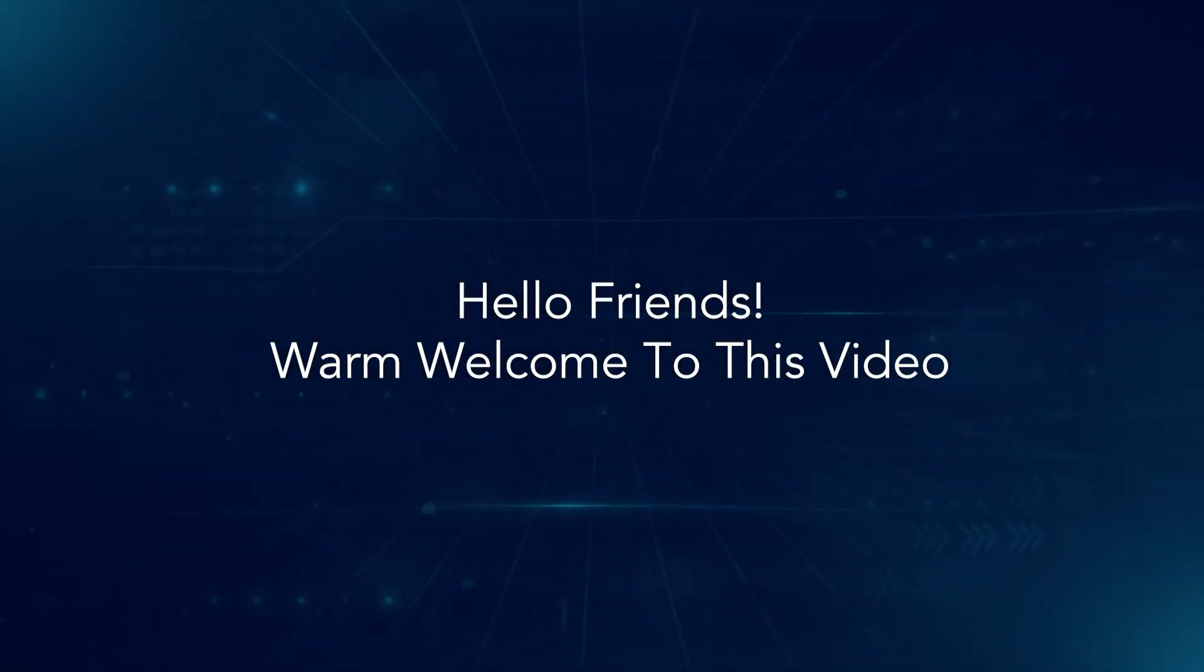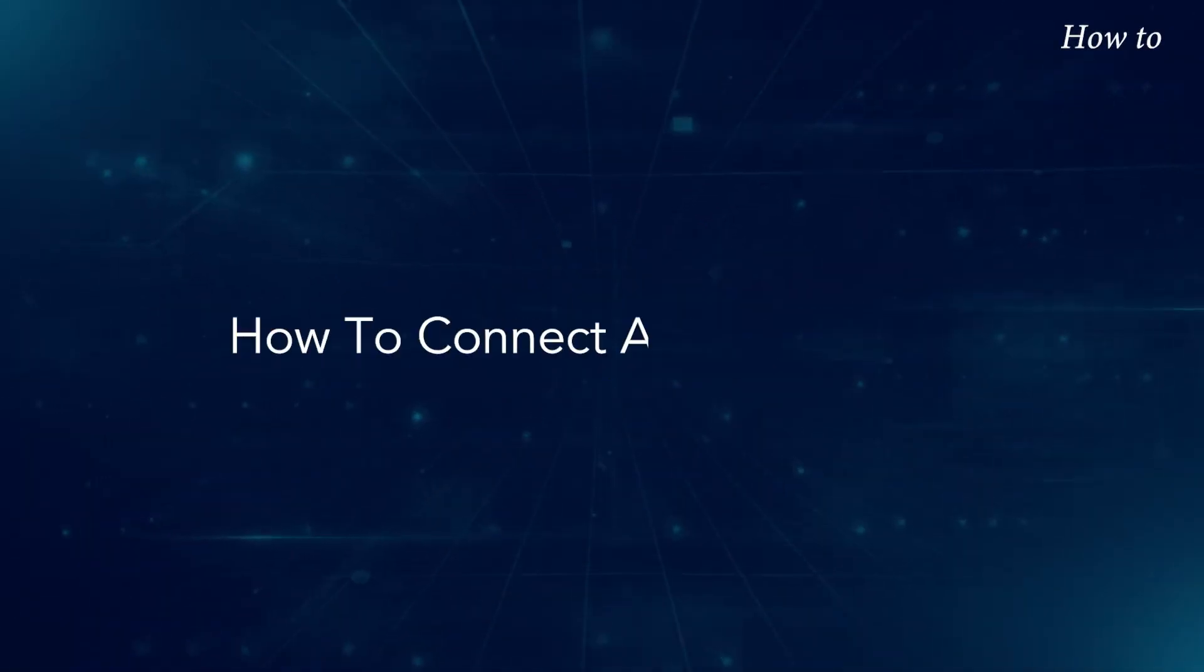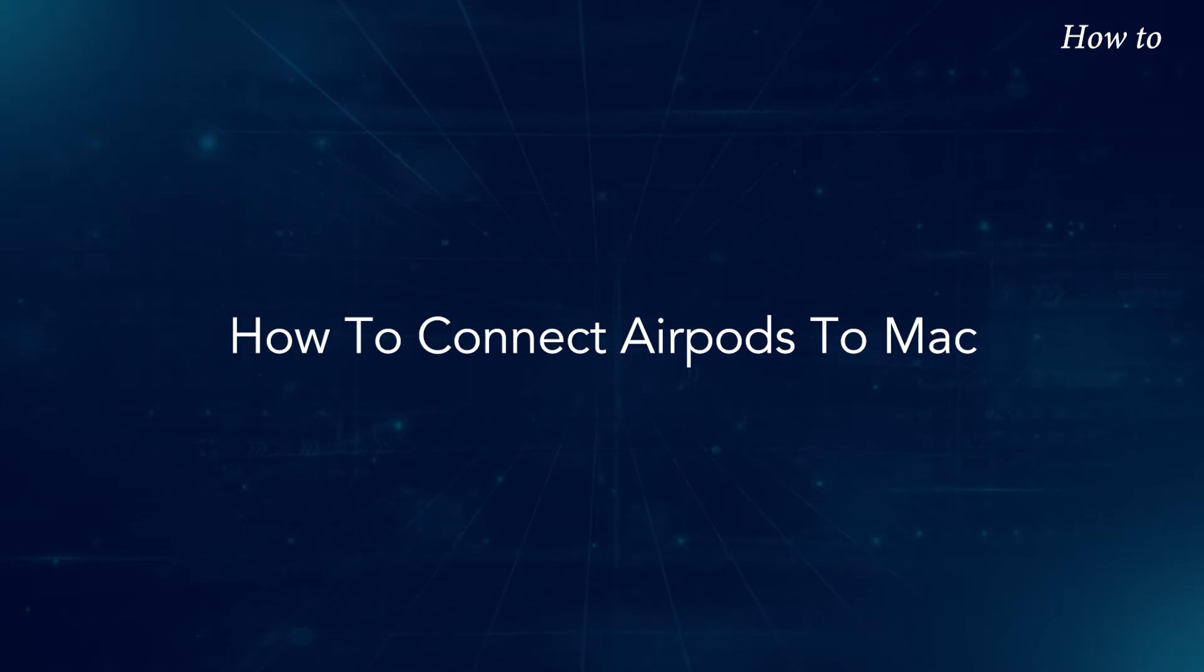Hello, friends. Warm welcome to this video. How to connect AirPods to Mac.